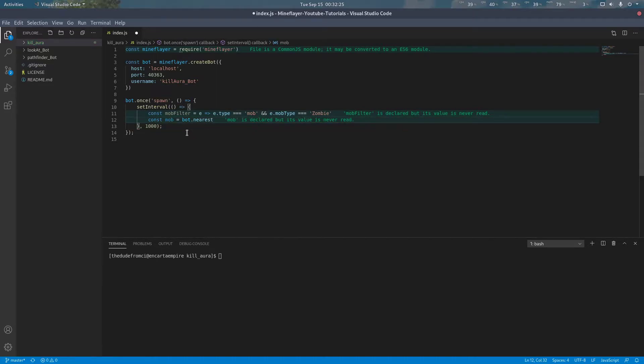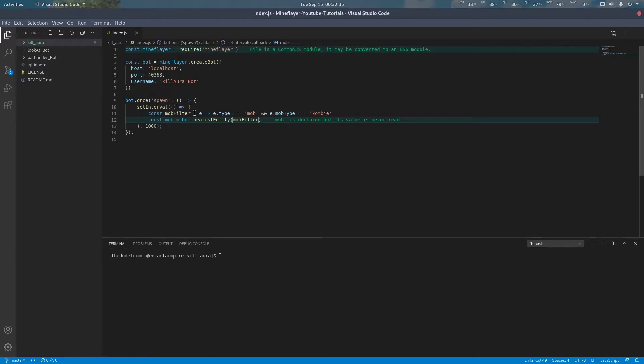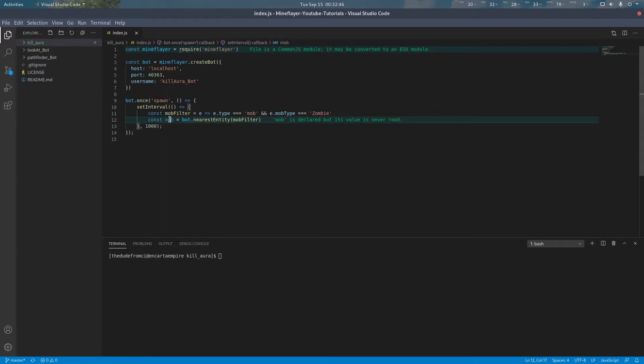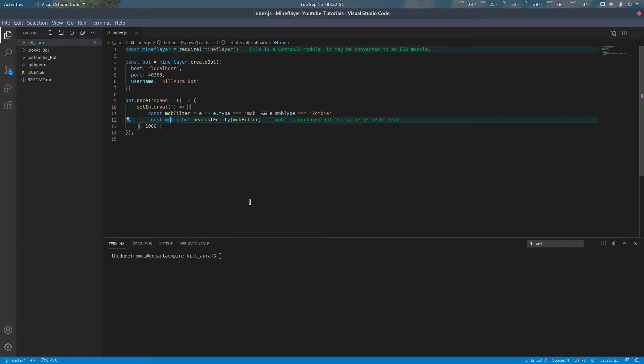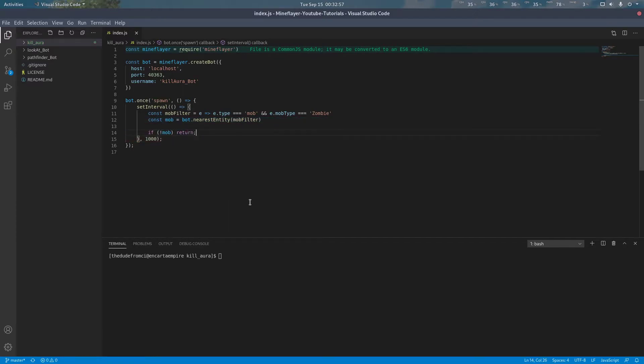Now that we have that filter, we can look for the nearest entity. What this will do is it will try to find the nearest entity of type mob and that is a zombie. So if there is one nearby, the closest one will be returned here, and if there are not any zombies nearby, it'll return null. So we can just say if not mob, return. We don't want to do anything if there's no zombies nearby.